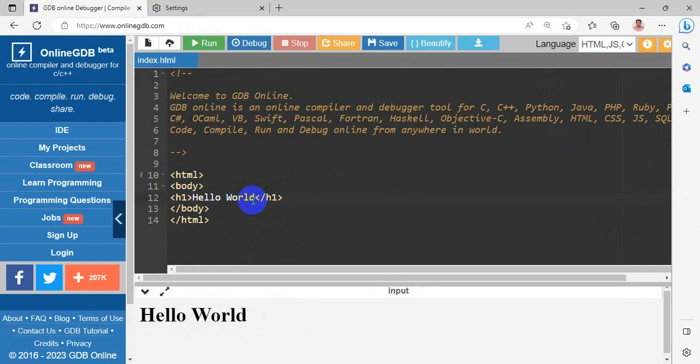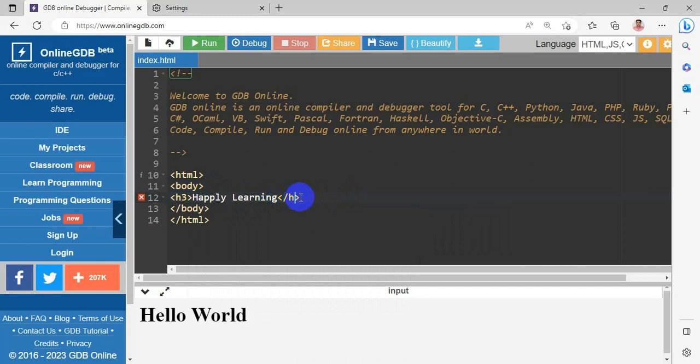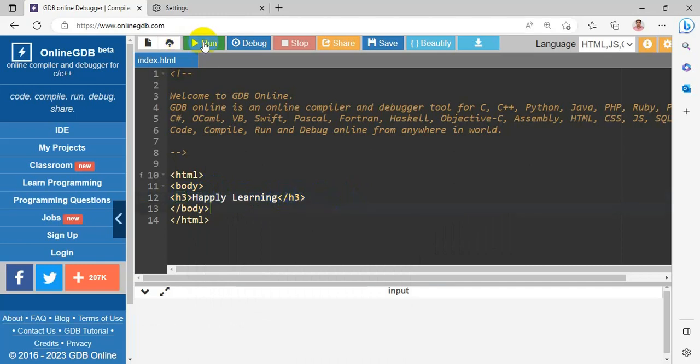Now I am making a modification. I am giving happy learning and header type H3. So happy learning is shown here.